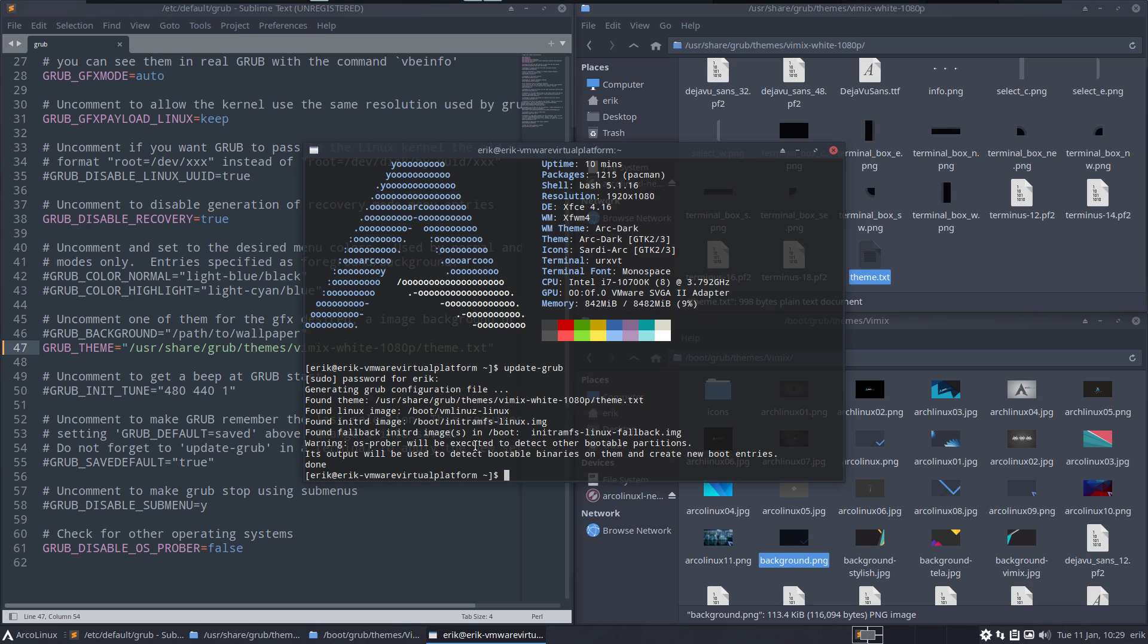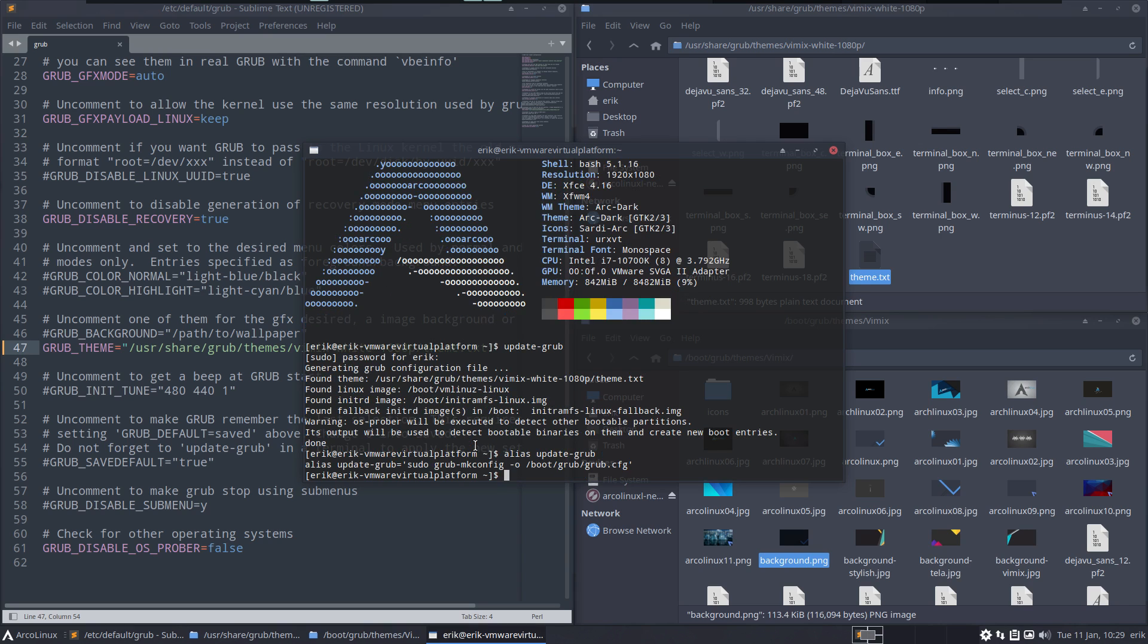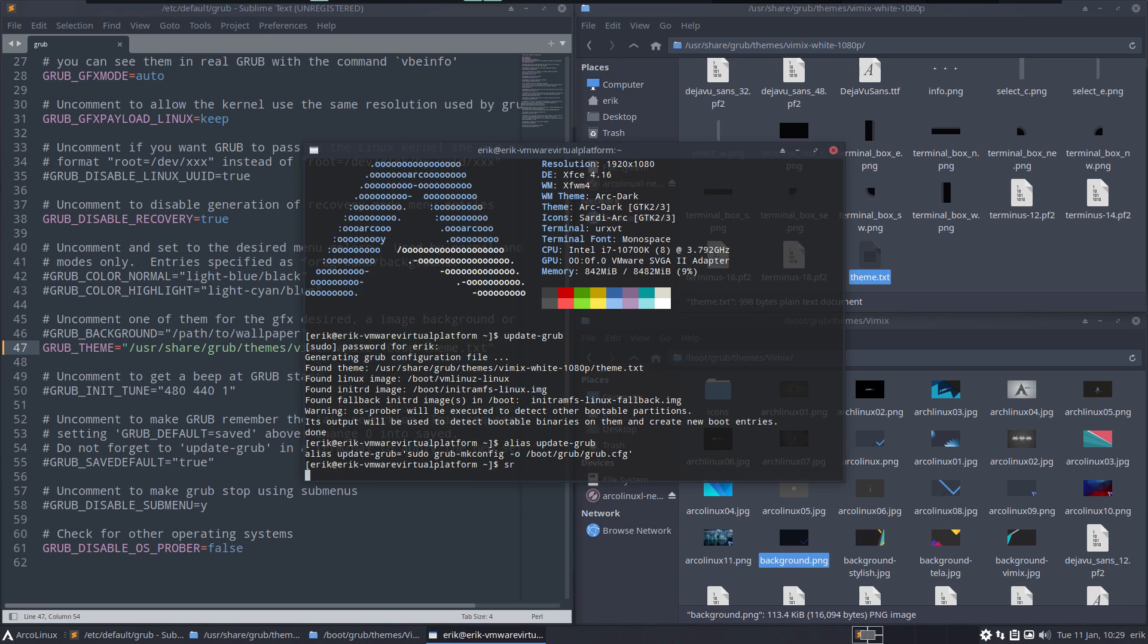Alias update-grub - I always forget this line so we made an alias. grub-mkconfig -o /boot/grub/grub.cfg - it's too long. Update-grub, let's have a look.